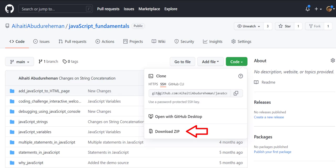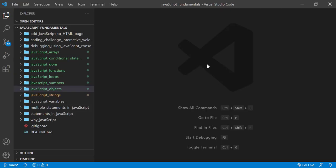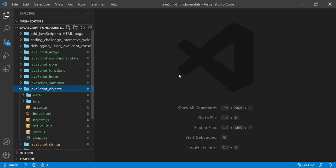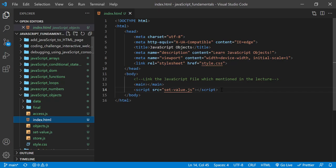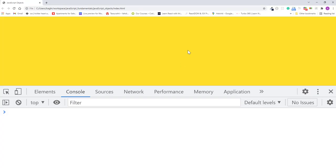To code along with me, first download the course folder from the link in the description below and open it with your favorite code editor. Here I am using Visual Studio Code. From the course folder, open the exercise folder called JavaScript Objects, and then open the index.html file in the browser.